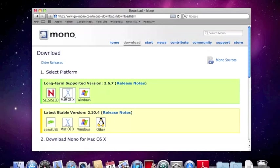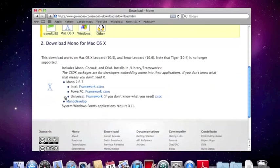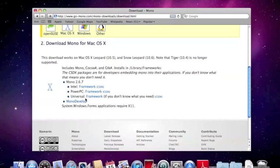If you scroll down, it shows you what you can use. Now it says Intel vs. PowerPC vs. Universal.